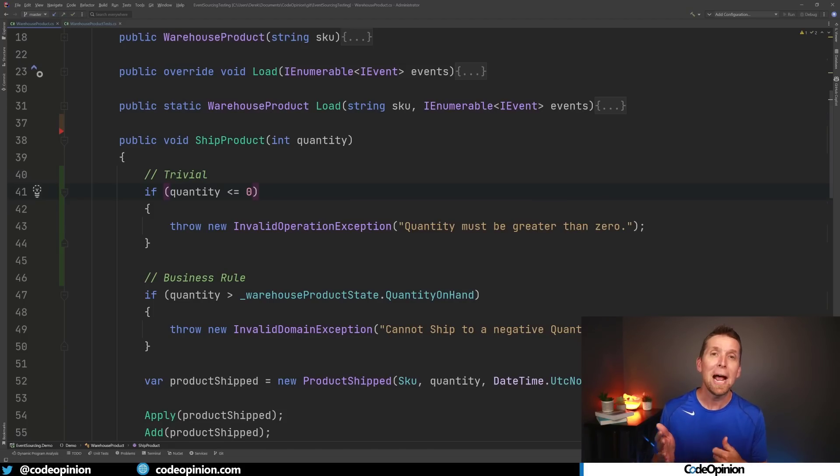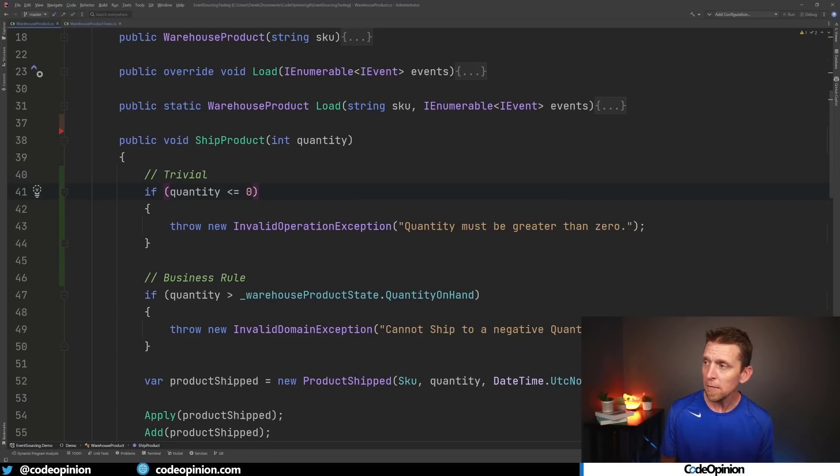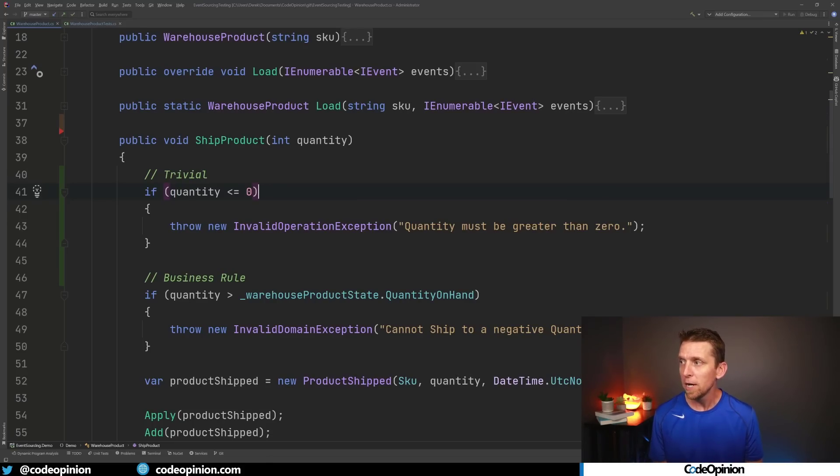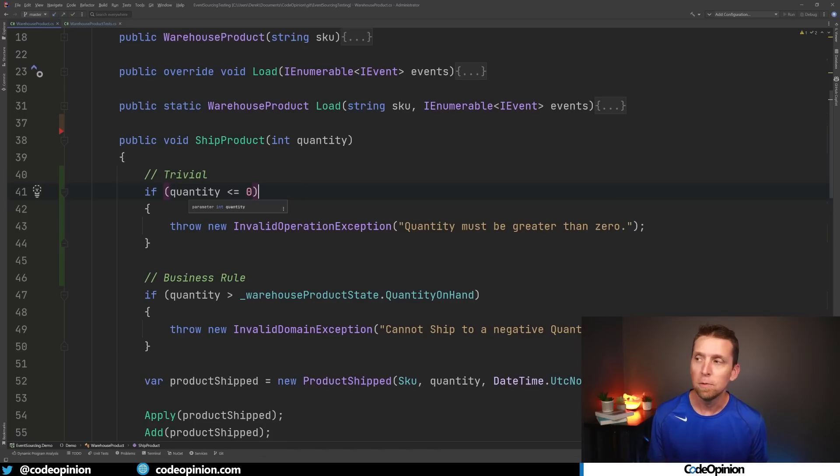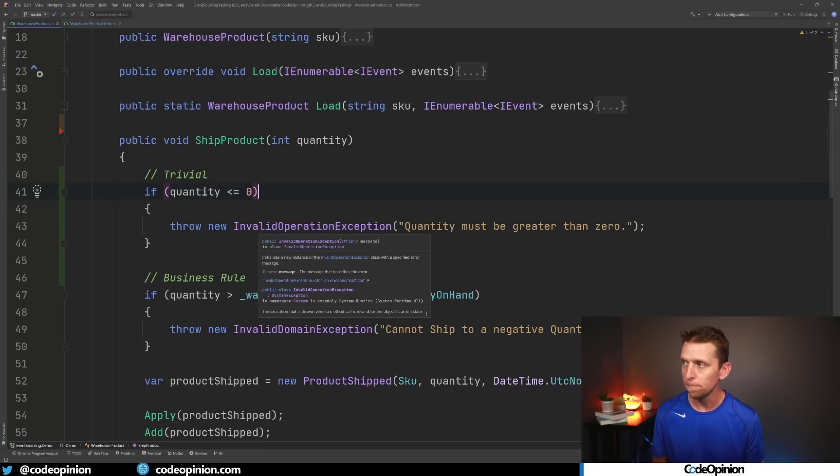And then after I get past this point that's when I actually really care about applying business rules. The other thing like I mentioned with kind of this trivial stuff is it's deterministic. If you always pass in zero or less than zero you're always going to get this exception thrown.